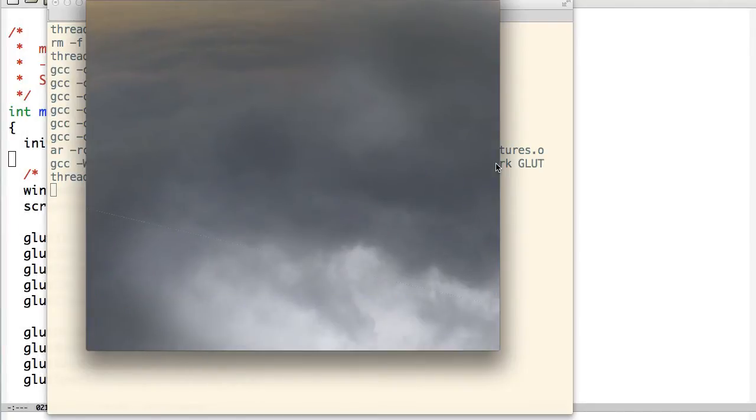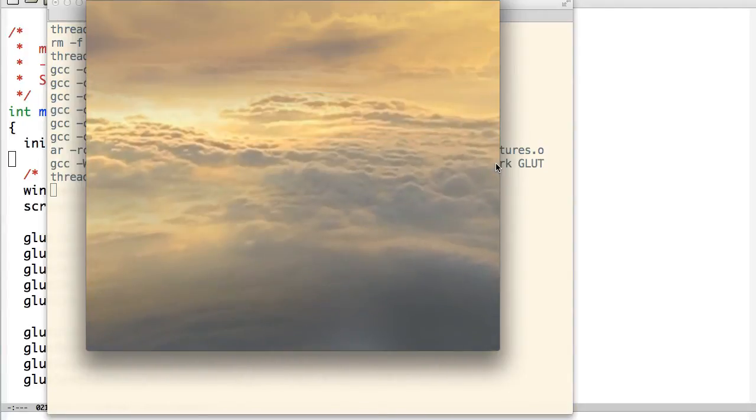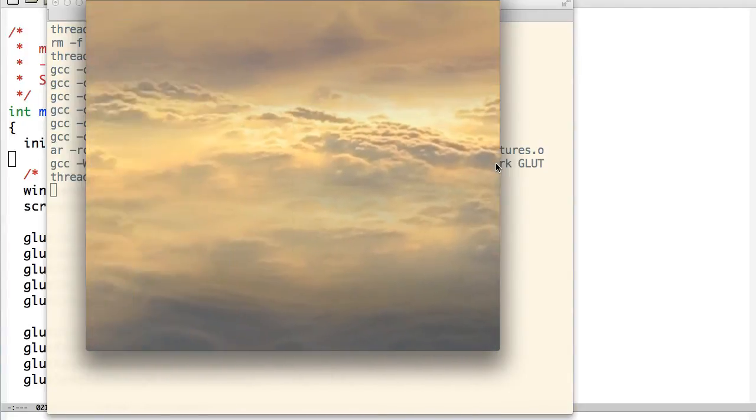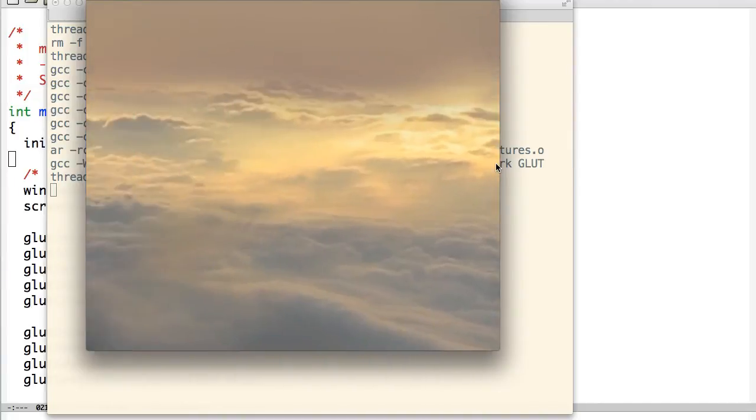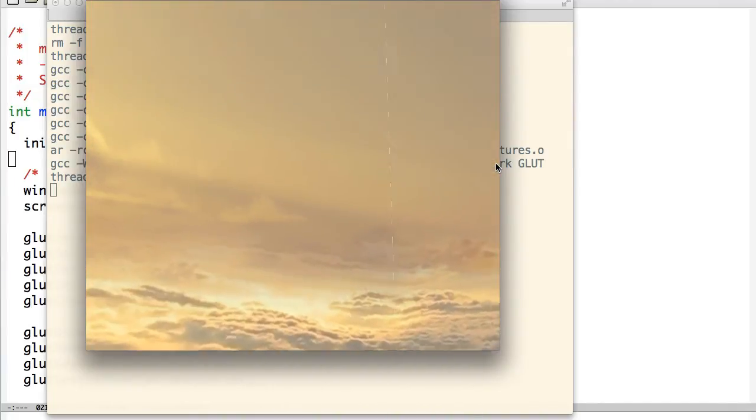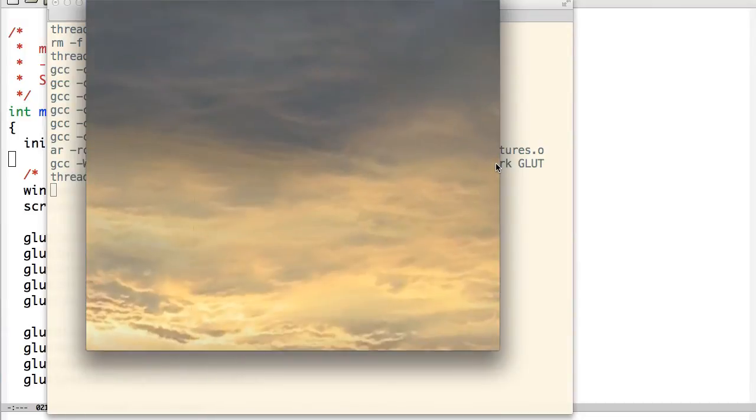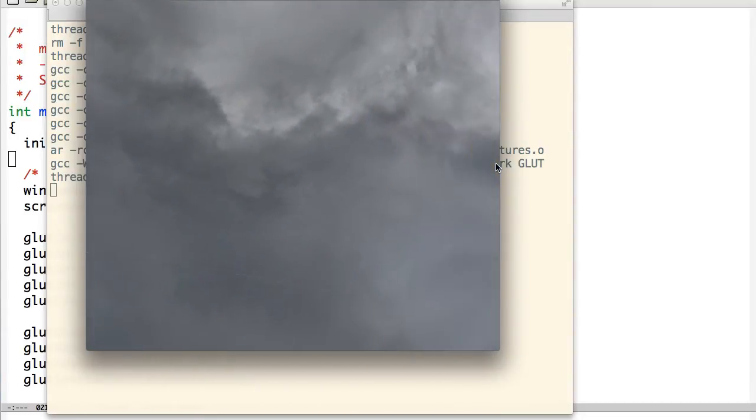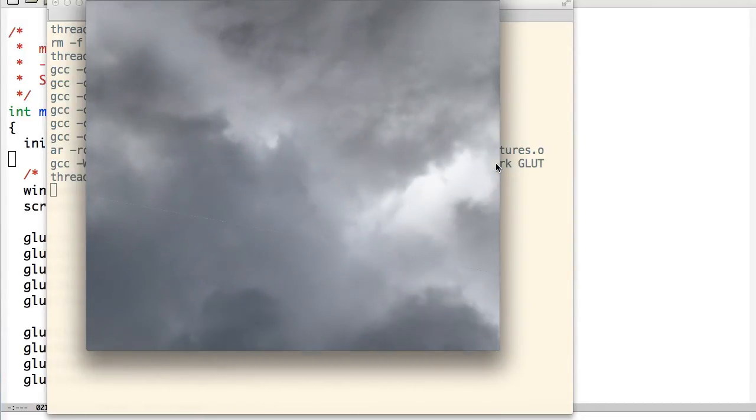And so what a skybox is, is it's basically, it doesn't have to be clouds or sky or anything, but it's just basically an area where you see continuous pictures all the way around you. So no matter which way you're looking, you're seeing images.